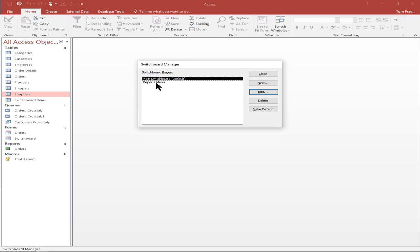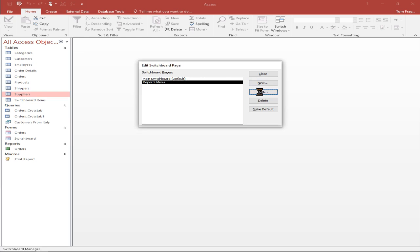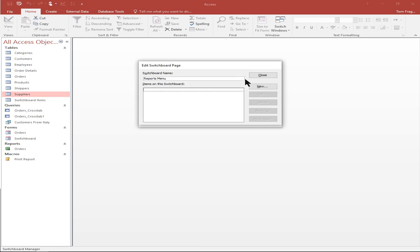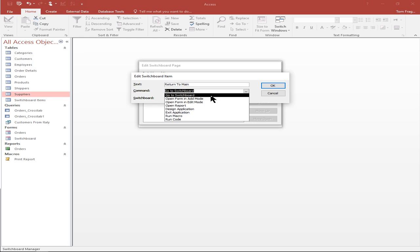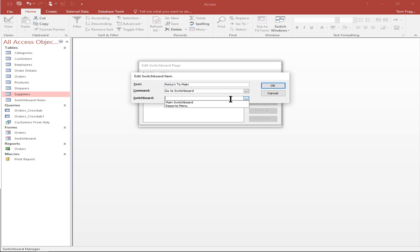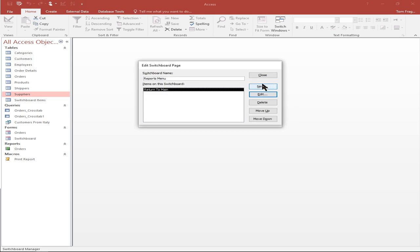I'll click on the reports menu and click edit. Here I'm just going to add a new choice. I'll say 'return to main'. Eventually I'll have more reports there as additional choices, but in this case I'm just going to make that go to a switchboard — it's going to return back to the main switchboard. I'll click OK and then pick close for the reports menu.